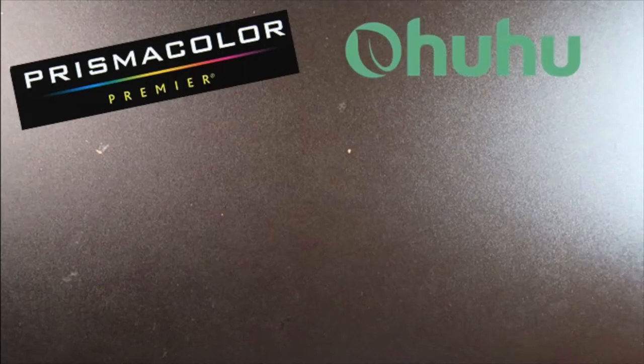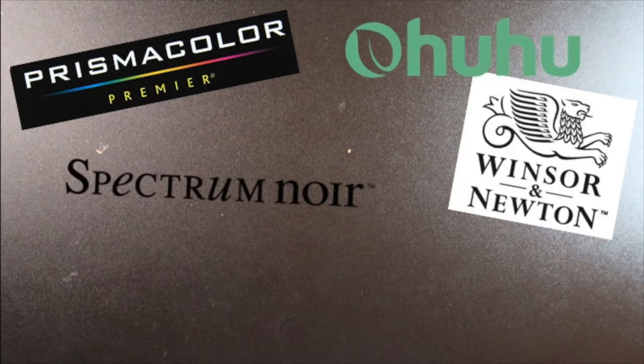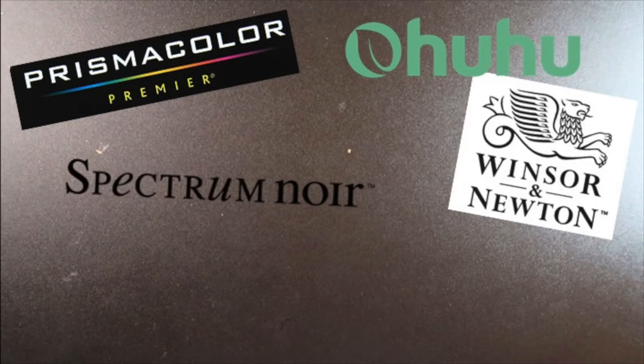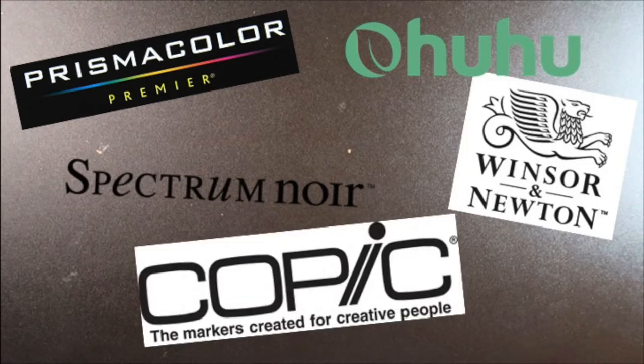Brands like Prismacolor, Ohuhu, Spectrum Noir, Winsor & Newton, and the ever popular Copic markers are all alcohol-based marker brands. As an artist who does illustrations, I use all these brands just for the colors. If you've been on my channel for a while, you know that I use a whole lot of different brands of markers for my illustrations.